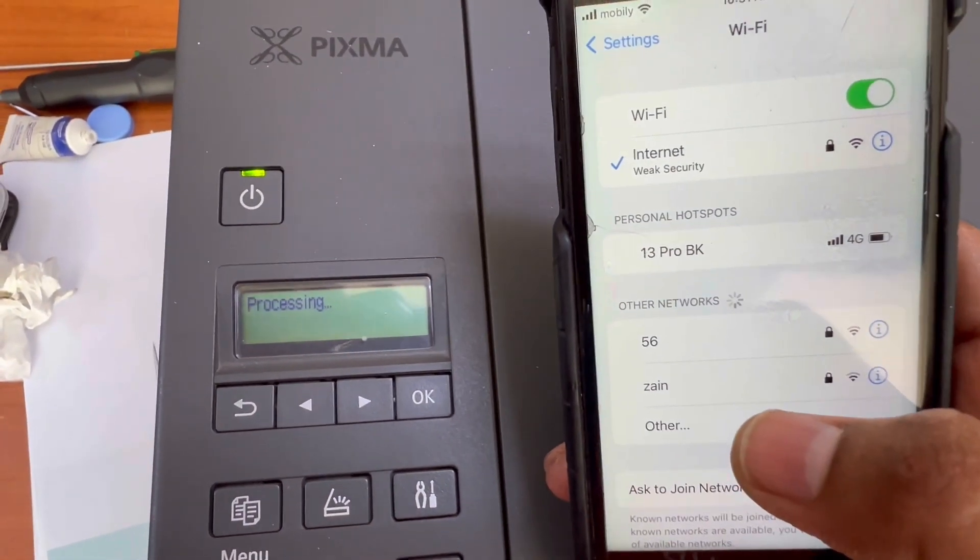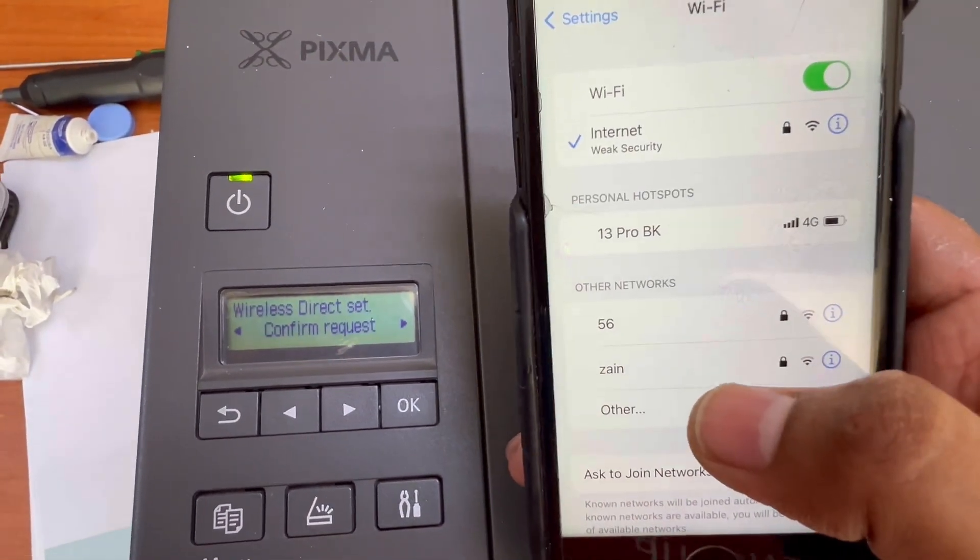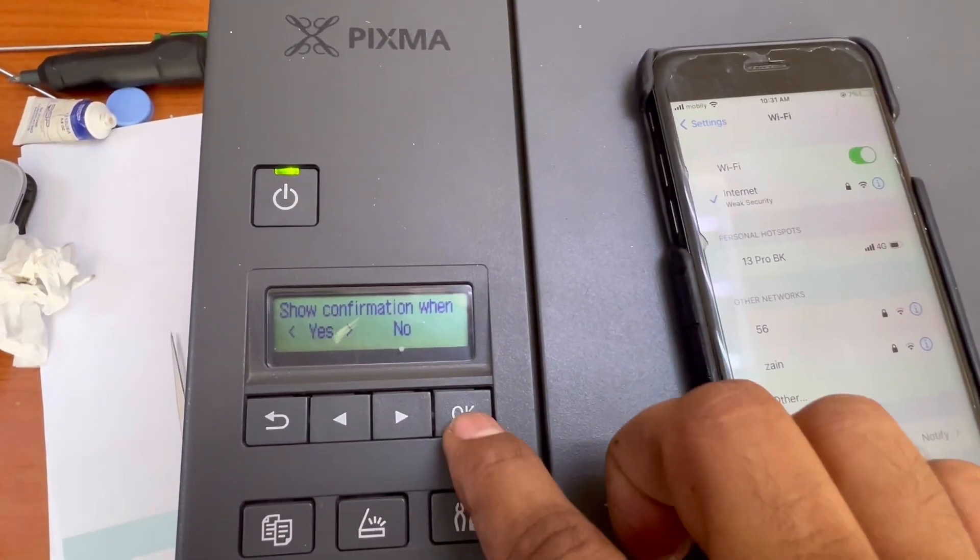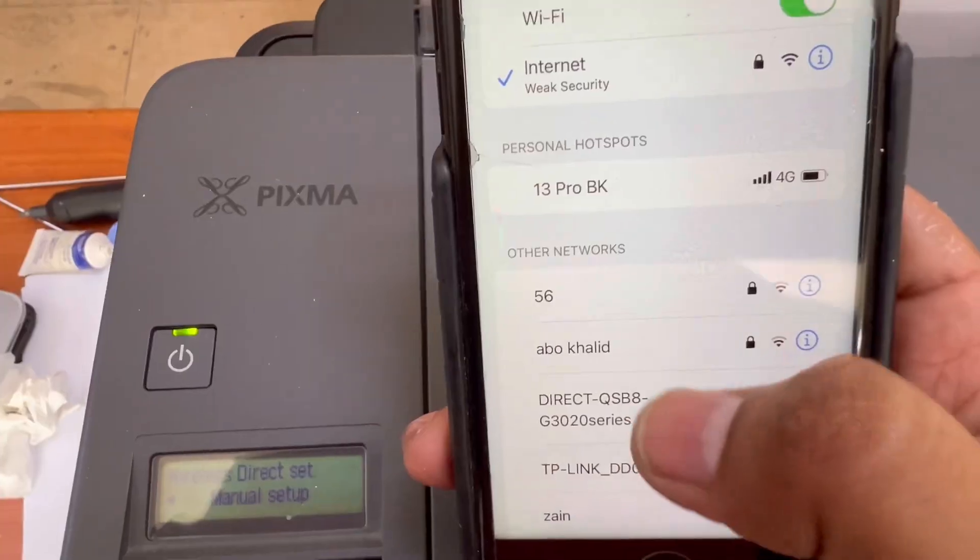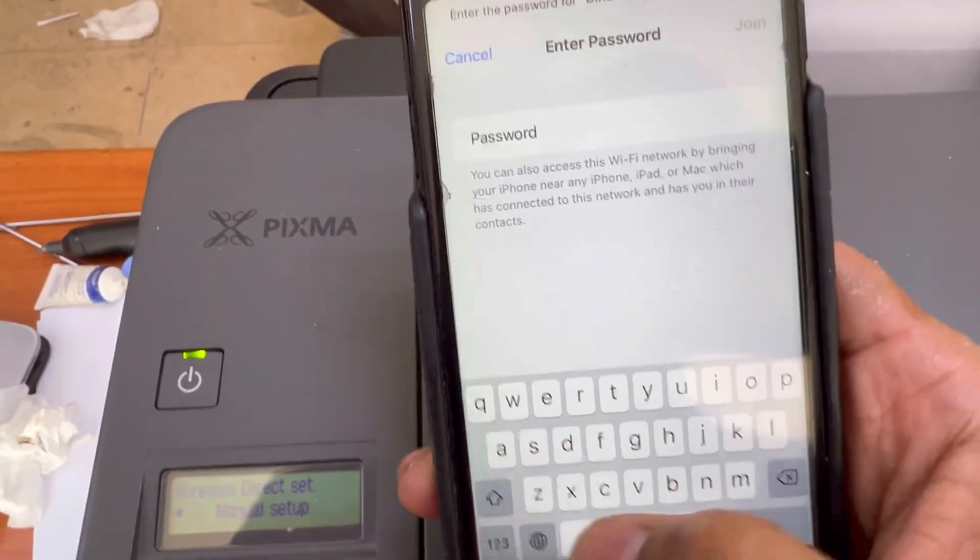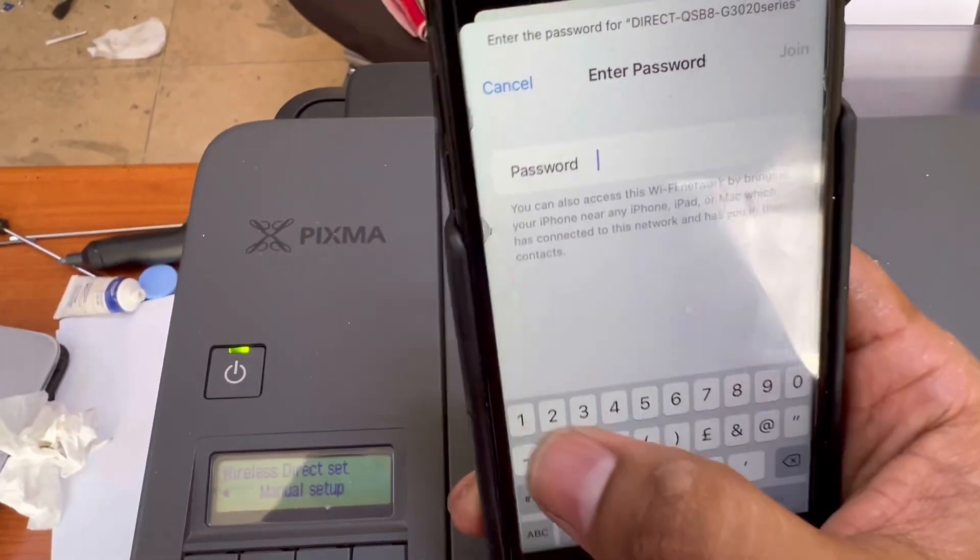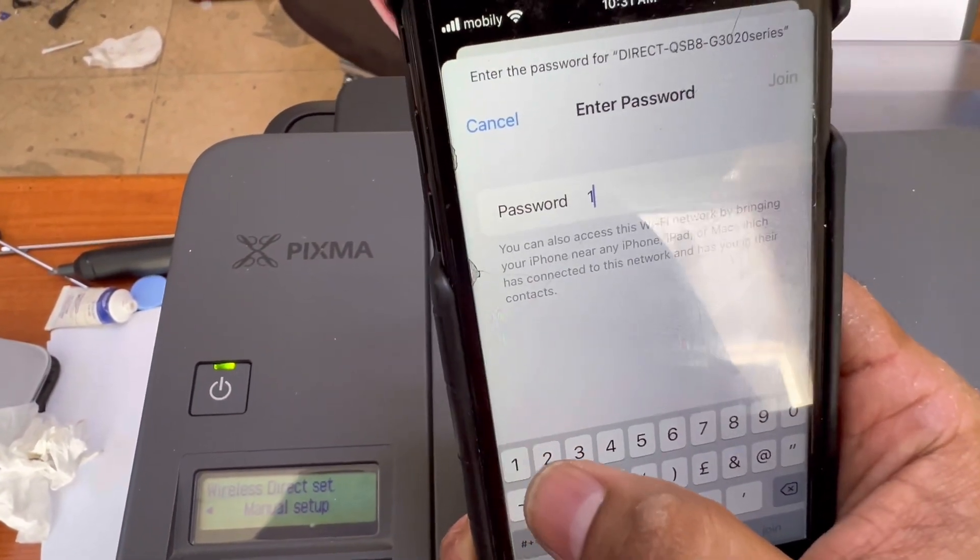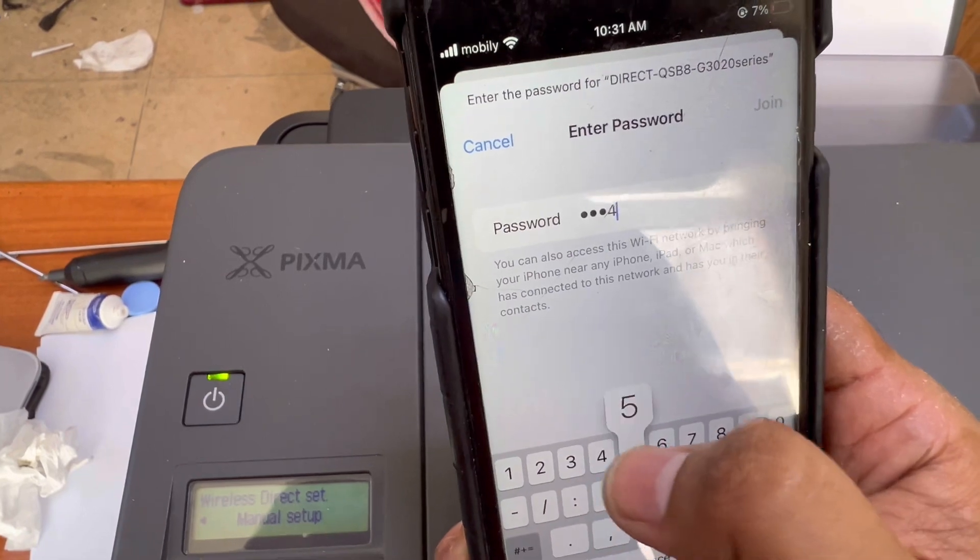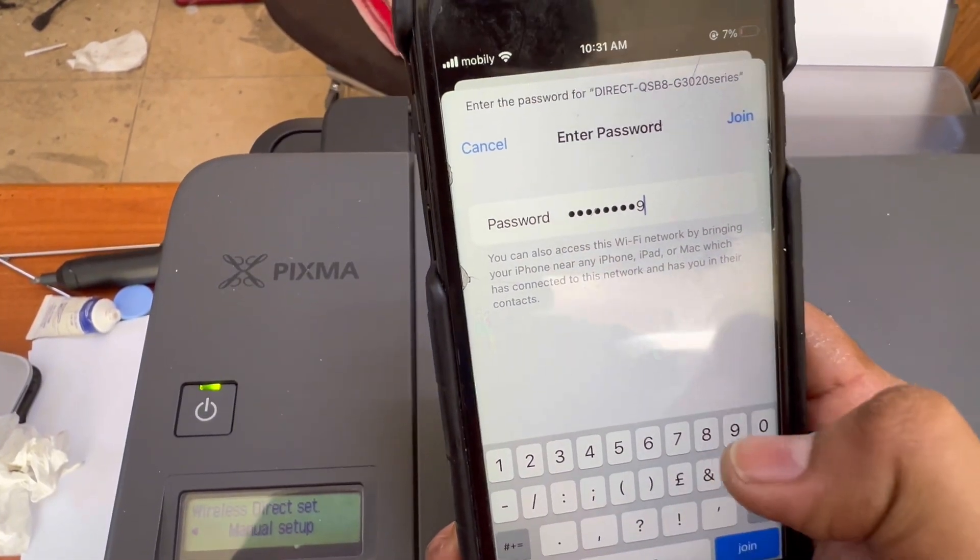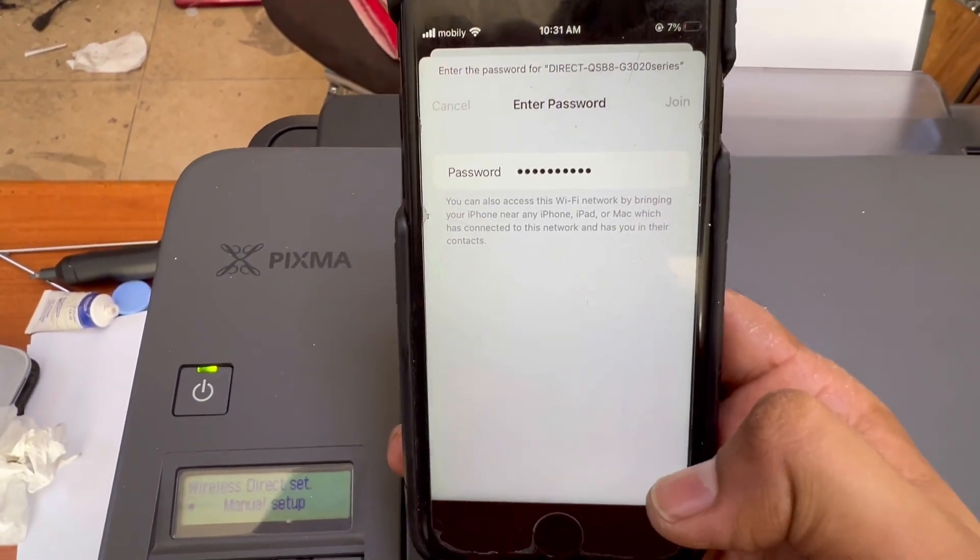I will check confirm request, press okay, yes, okay, it's processing. Now this is the network and we will enter password one two three four five six seven eight nine zero. Press join.